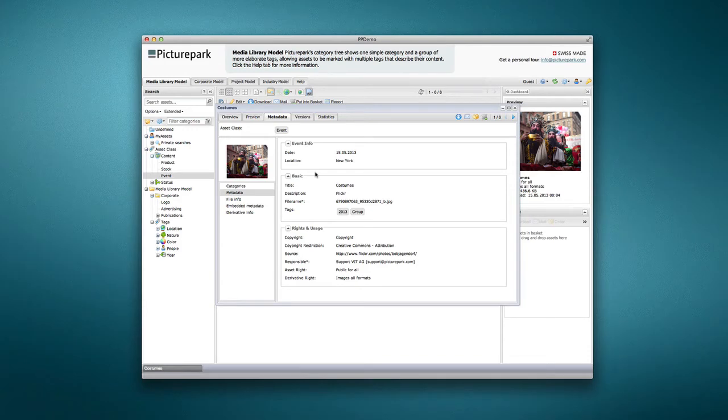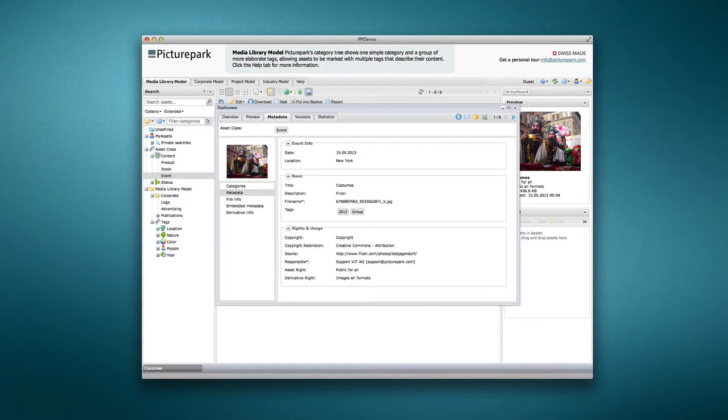In addition to providing unique fields to specific assets, asset classes let you apply temporary metadata to assets.